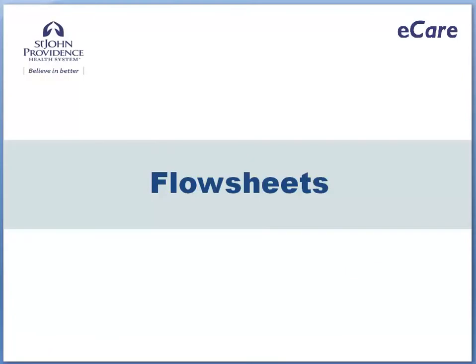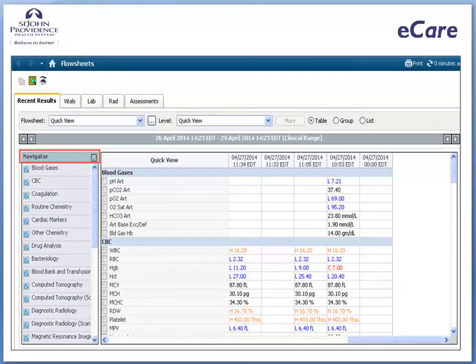Flow sheets. The flow sheets resemble spreadsheets with rows and columns. There is a navigator to help you quickly bring results into view. Data in a flow sheet is not limited to results from the current encounter or visit.